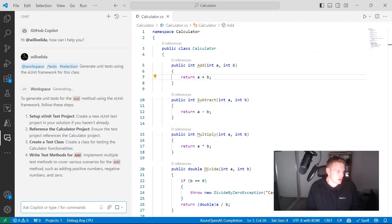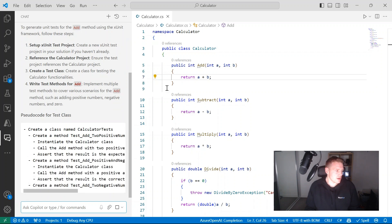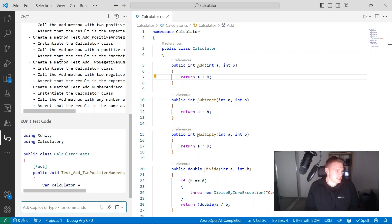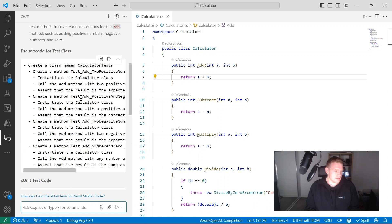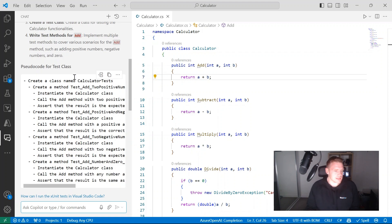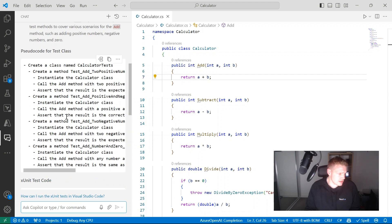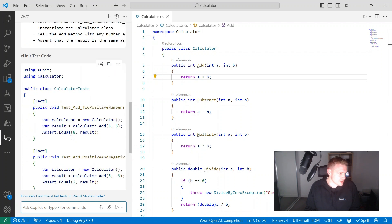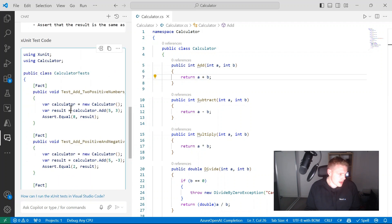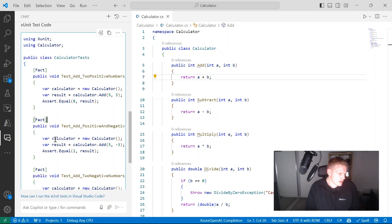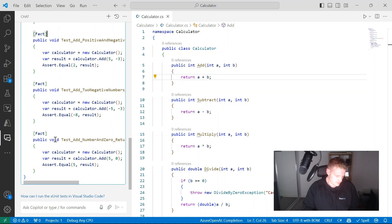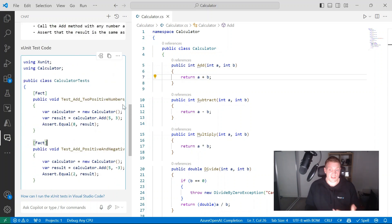It's giving us an explanation — telling me to set up the xUnit test project, which I've already done, reference the calculator project, create a test class, and write test methods. It's chosen the add method first and provided some pseudo code, which is pretty neat. Then it gives me the code in xUnit — creating a new calculator, a test for adding two positive numbers, and a positive and negative number. I've got the full class along with suggestions on how to set up the xUnit test project.